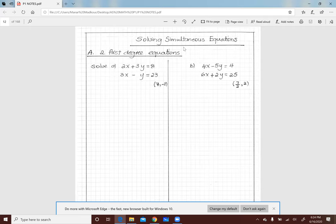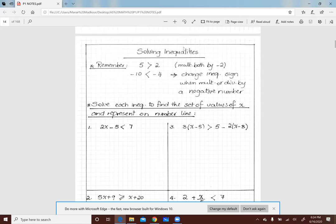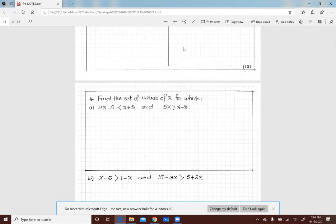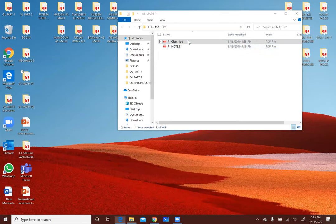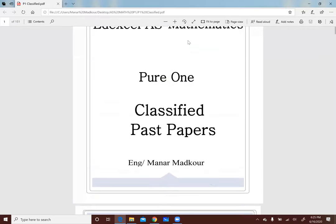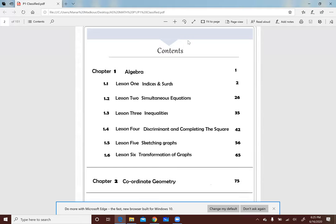عندنا برضو بنراجع على كل حاجة خدناها في الـ Algebra. لازم تبقى بتتقنها تماماً، عشان دي تبقى حاجة مفروض ما تاخدش أكتر من دقيقة أو دقيقتين في وسط المسألة. هنراجع على الـ First and Second Degree Equations، والـ Inequalities وهيبقى فيها شوية شغل جديد. آدي الـ Classified بتاعة P1 بتمشي بنفس الترتيب: Algebra وأول درس Indices with Surds، تاني درس Simultaneous Equations، تالت درس Inequalities. بنخلص الدرس في الـ Notes بنروح للـ Classified بناخد الـ Homework منه ونختار بعض الأسئلة نحلها مع بعض.